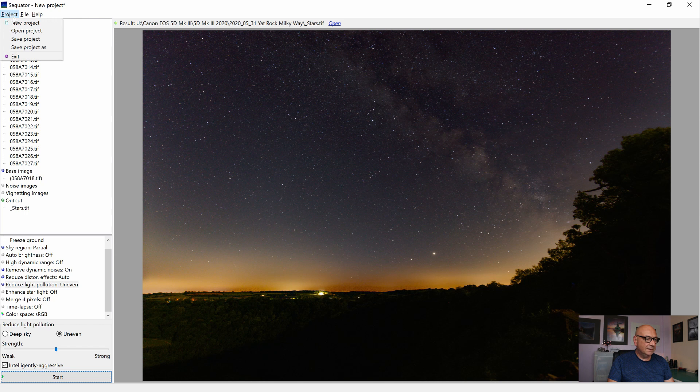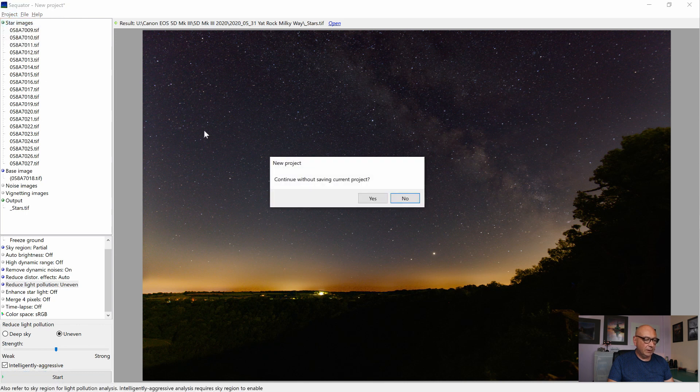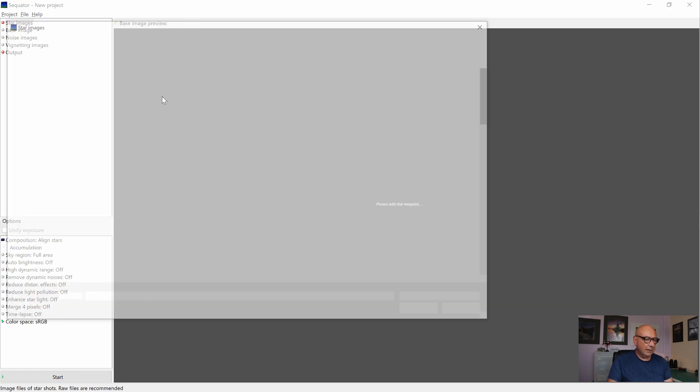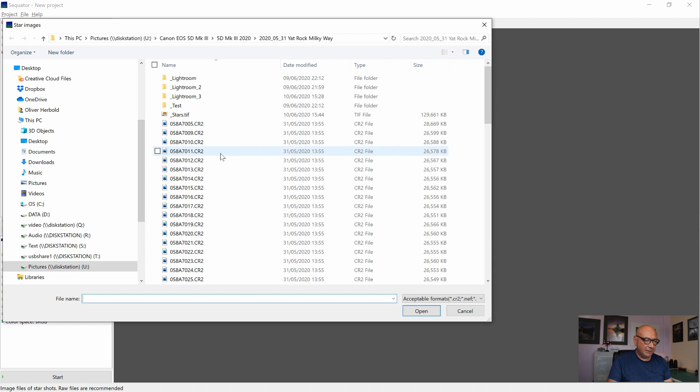For now, I discard that project and open a new one. I don't want to save it. And we open the second set of images by double-clicking the star images.